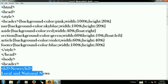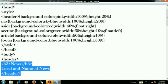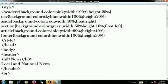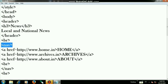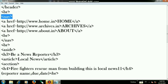On the next step write "Local and National News", then close the header tag. Then add a br tag as well as the navigation tag, and type some links.